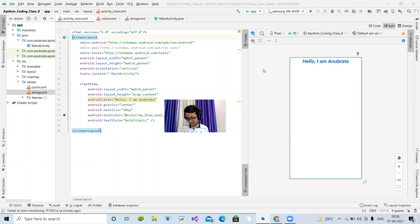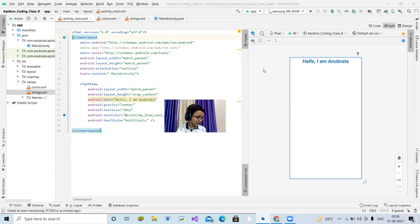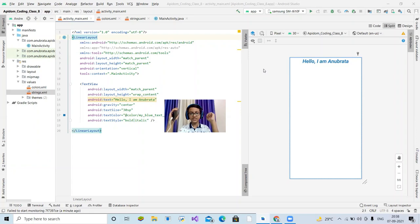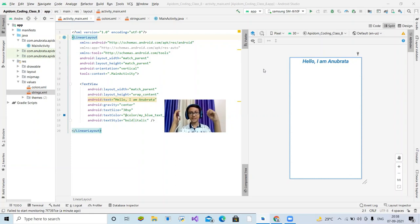It takes thousands of days, millions of dollars, and thousands of developers to make apps like Snapchat, Instagram, Facebook, WhatsApp, Duolingo. Now let's also use strings — define a string in strings.xml, for example name it 'anuprata' with the value 'Hello I am Anuprata.' Then you can reference it in Java as R.string.anuprata. When the text is clicked, set the text using that string resource.